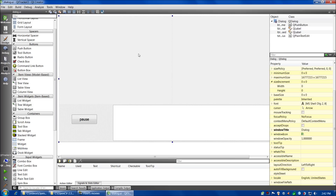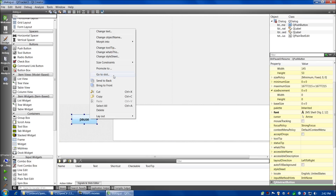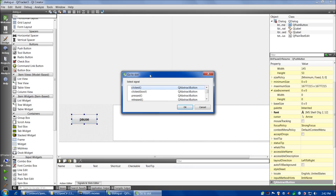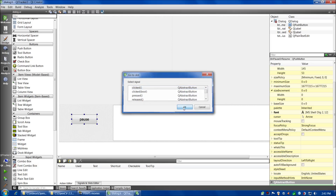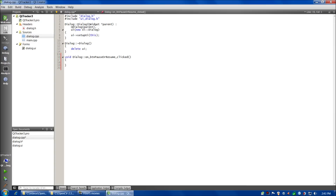Now we're ready to add an event — we only need to add one, for the pause button. In Visual Studio you'd double-click a button; in Qt you right-click and go to slots. Qt calls things signals and slots rather than events. For a button you almost always choose the clicked signal, and you can see it starts to write the code for us. Our form is now done.